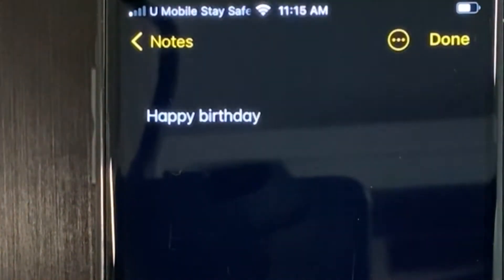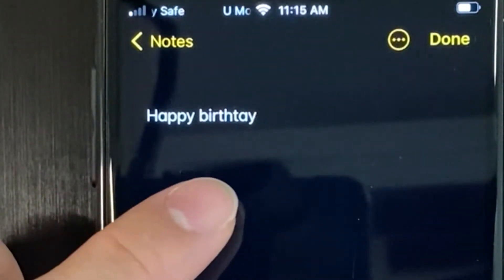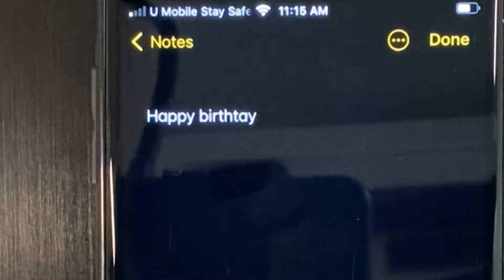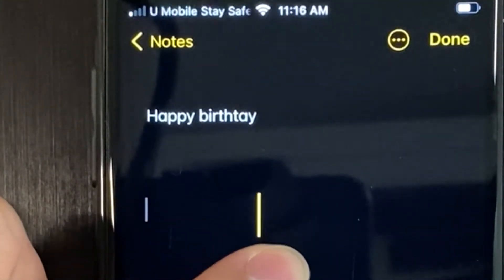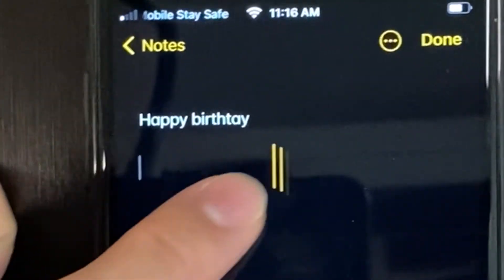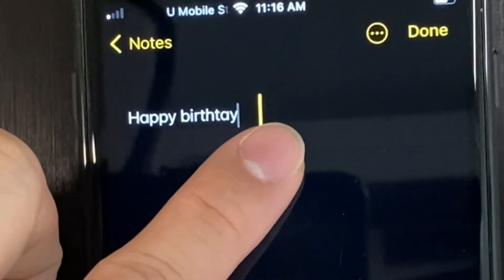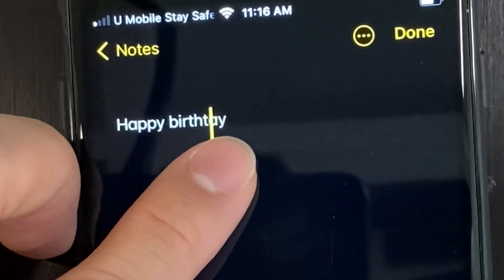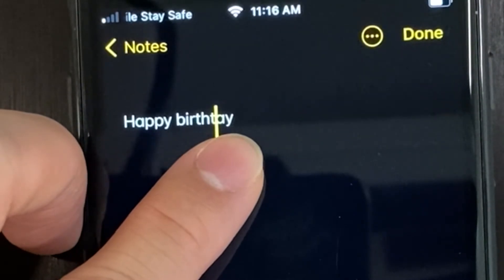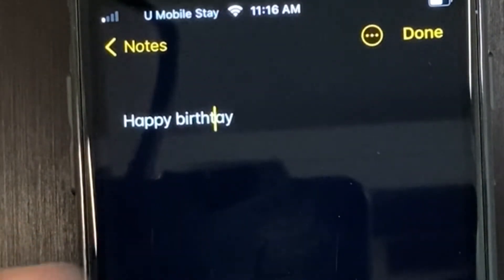But what if I tell you you don't have to do that? Change it back to 'tay' and after that you can use your finger to actually move around and use it as a cursor. The thing is, your finger will be blocking your view, but you can still manage to get there and change it.